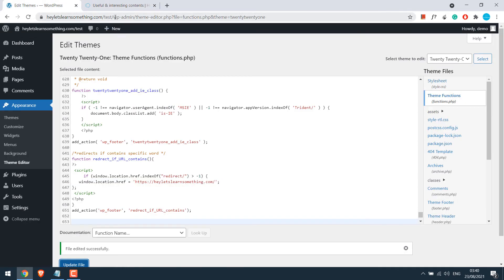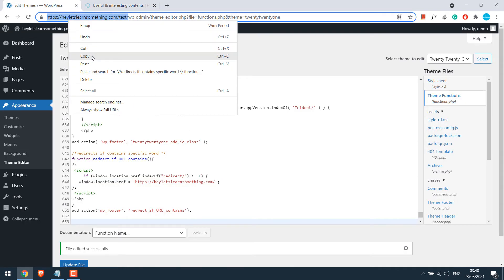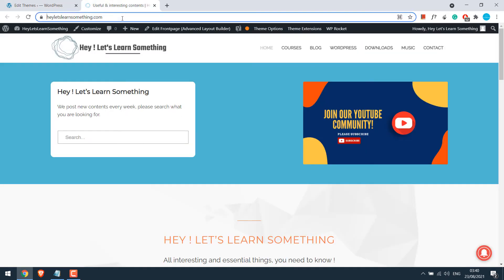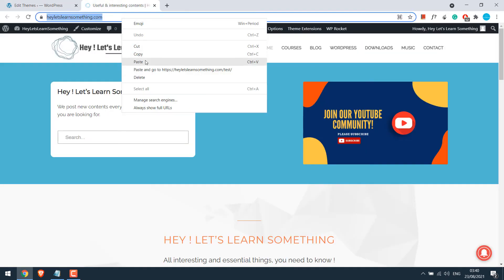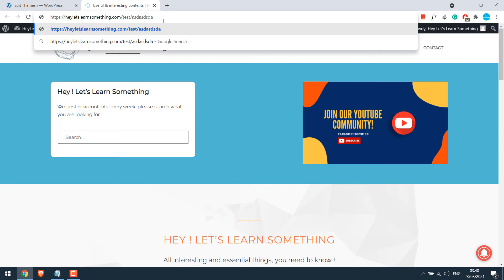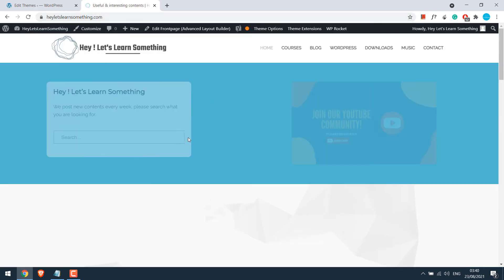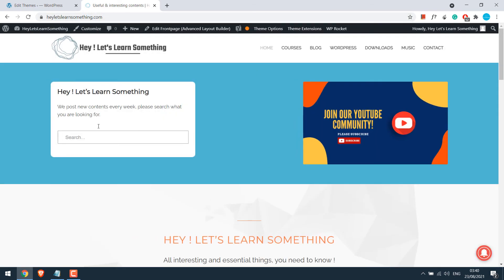Actually, it really does not matter if the page exists or not. Any URL if it has the word redirect will be redirected. Let me quickly add something on the URL and as well add the keyword redirect. So as you can see, it's easily redirected.